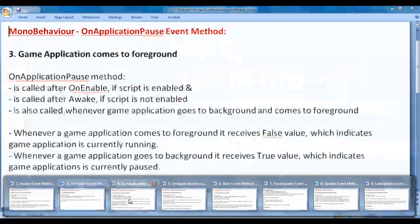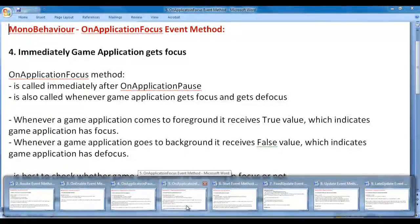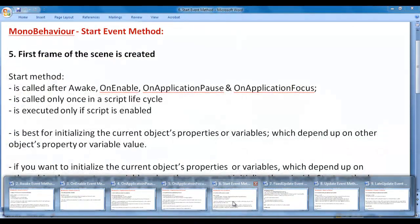The game application comes to the foreground. When the game application comes to the foreground, the OnApplicationPause event method is called. After that, immediately the OnApplicationFocus event method is called — that is, immediately the game application gets focus. Once the game application gets focus, the first frame of the scene is created, and on that first frame, the Start method is called.